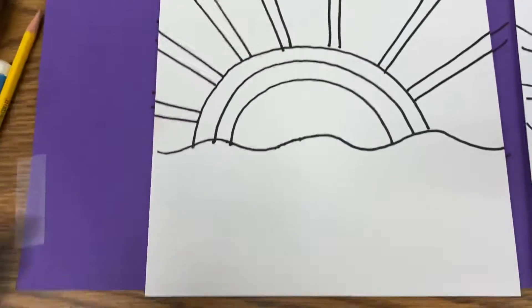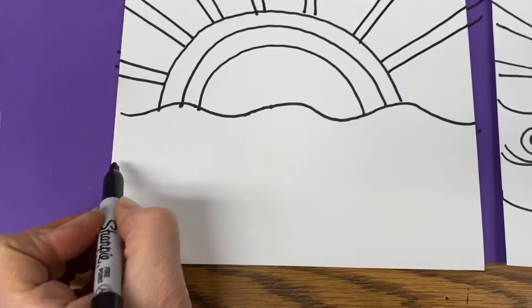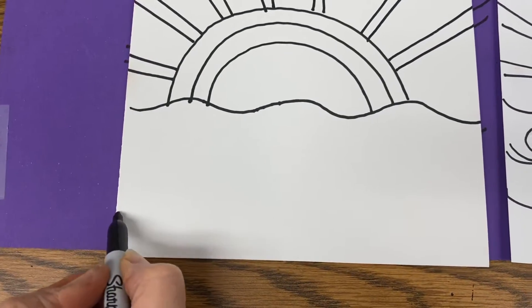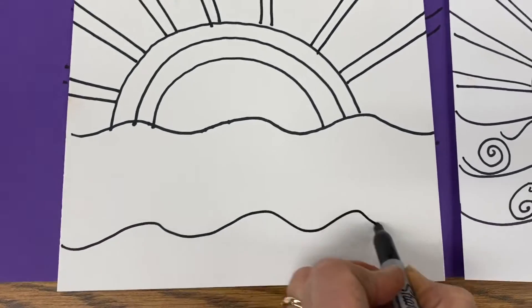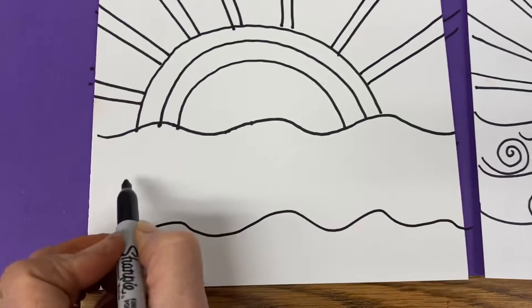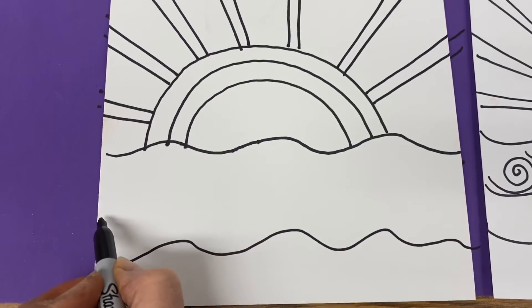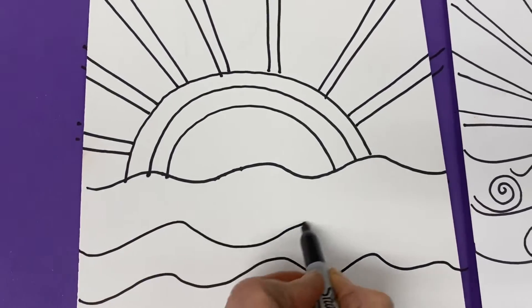Now, for our waves, we're just going to make two more wavy lines. One about an inch from the bottom, and then one a little closer to that.